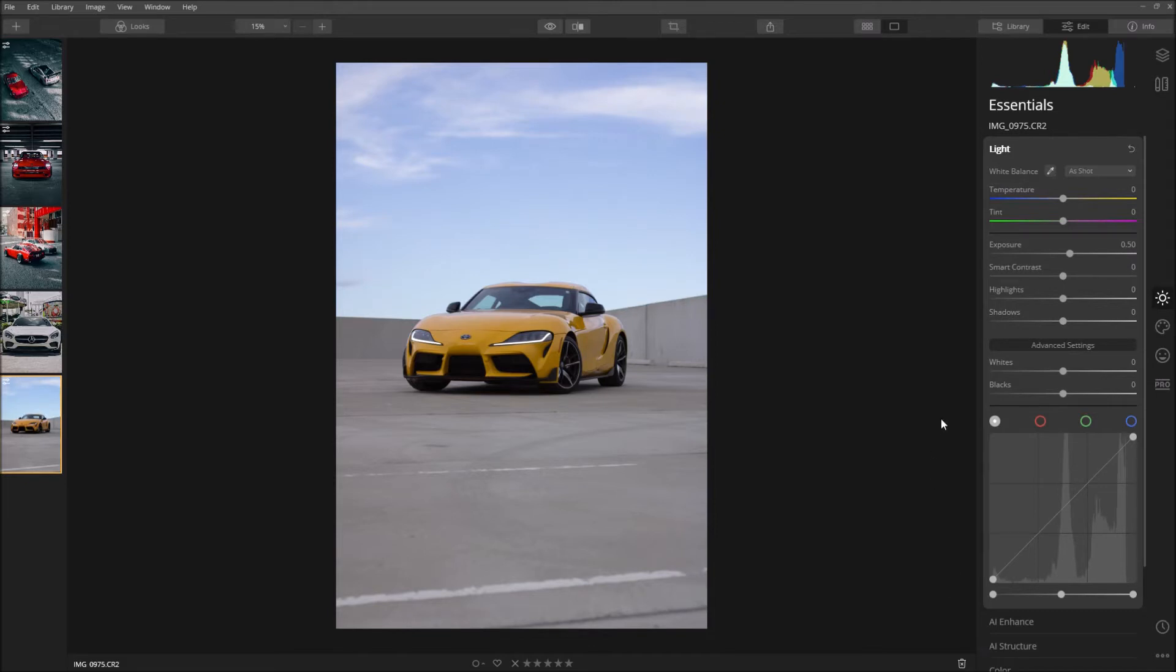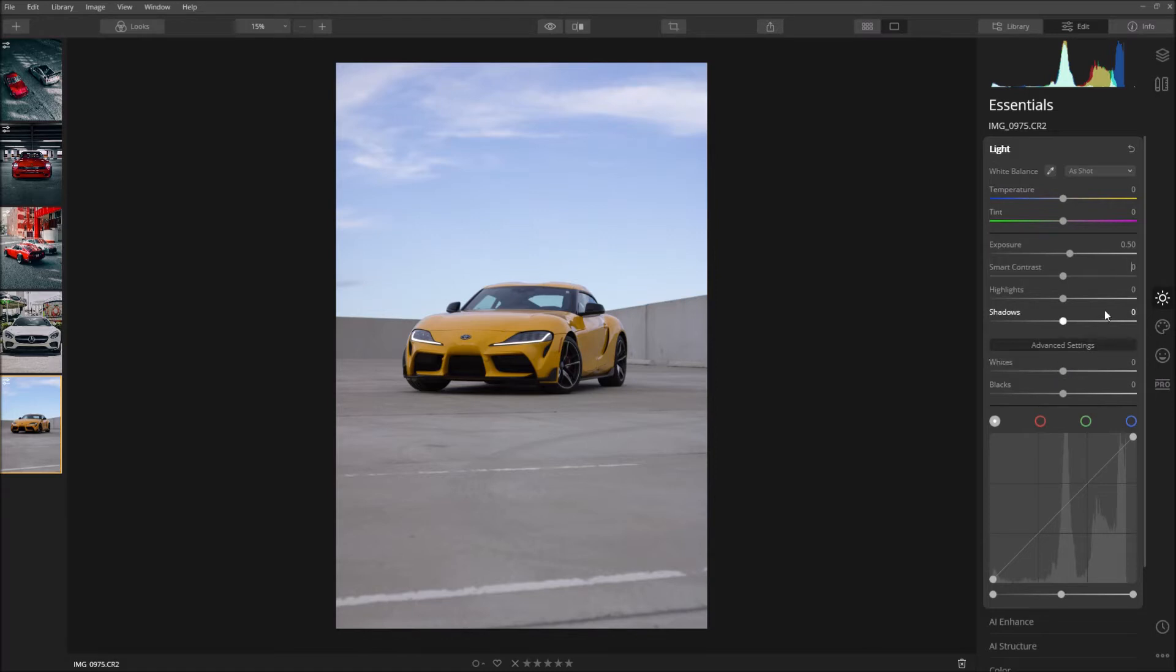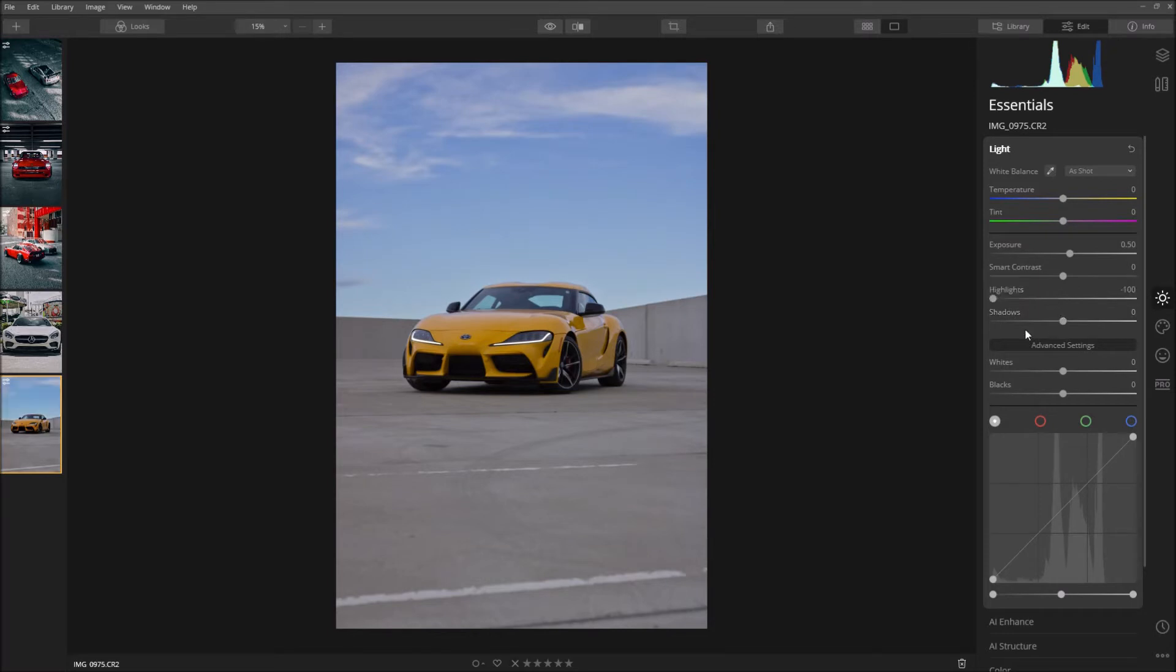The exposure I'm going to bump it up 0.5 because sometimes the picture comes out a bit dark and I don't want that to happen. Naturally this was taken in the sunset time so this was pretty dark. I'll bring the highlights down all the way so I'll get all the details from the shadows and the roof of this parking lot here.